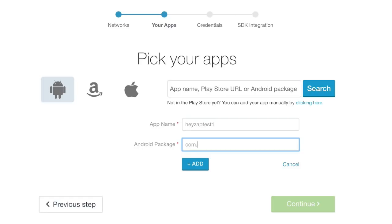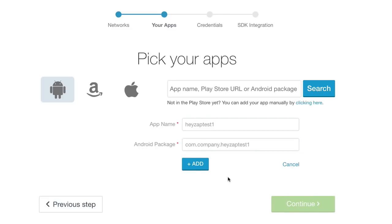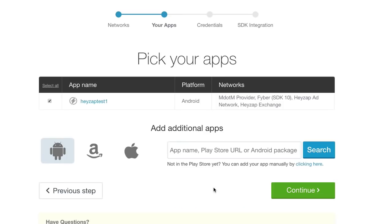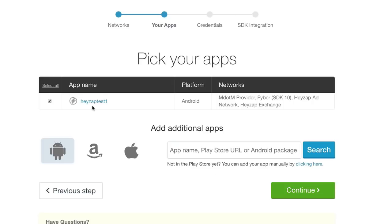I'm going to put in HazeAppTest1 as the app name, and the bundle identifier — which is the same as the Android package — is com.companyname.hazaptest1. I'll keep the app name and bundle identifier as HazeAppTest1, then click Add. Now I've got my app selected and I can hit Continue.